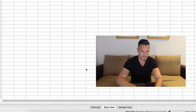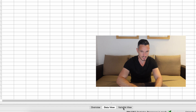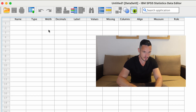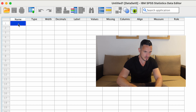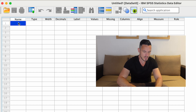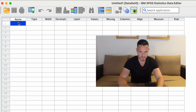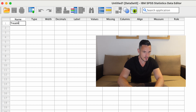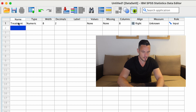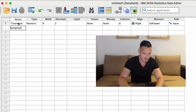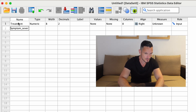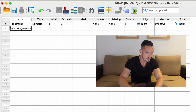First, I'm going to go to the bottom of the screen and click the Variable View button. I'll then go into the top left cell — the top cell in the Name column — and give a name to the independent variable. Let's call that 'treatment'. Then we can give a name to the dependent variable. Let's call that 'symptom_severity', using an underscore because SPSS won't allow spaces.